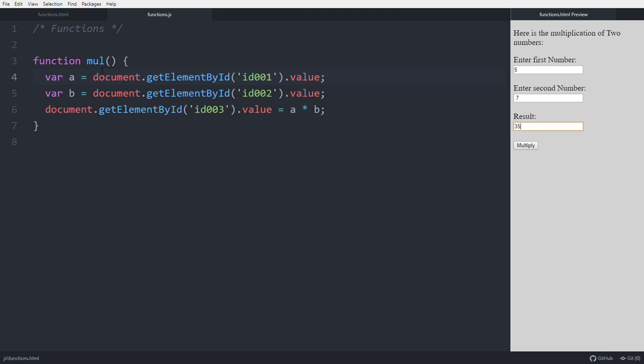This is the function. We will use this function in upcoming videos in better ways. So this is the introduction of functions in JavaScript. Happy to see you, thanks for watching.